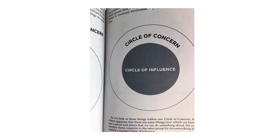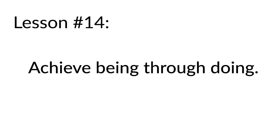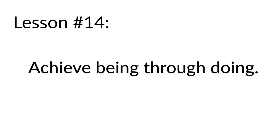That's lesson number 13. Lesson number 14: Achieve being through doing. Act first and the feeling will follow. The best cure for writer's block is to start writing. The best cure for not wanting to exercise is to start moving. You don't need to feel like you want to do something before you do it. You do it first and then eventually the feeling will catch up. There's this triangle - thought, behavior, and emotion. If you want to change any point on the triangle, you change the other two. So by changing your behavior, you can influence your own thoughts and emotions. That is lesson 14: Achieve being through doing.